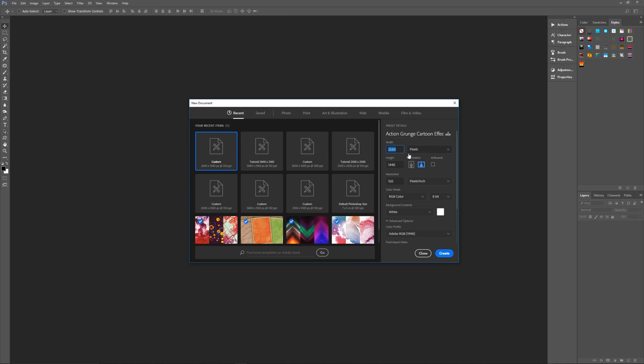One thing that's important with this particular effect is that the width and height of your image needs to be exactly what I'm telling you. The width needs to be 2560, the height needs to be 1440, and the resolution needs to be 150 pixels per inch. The reason is because the effects are specific to these dimensions.